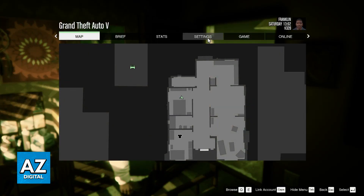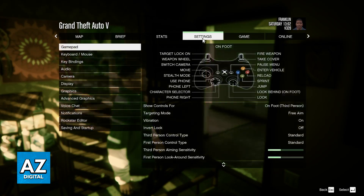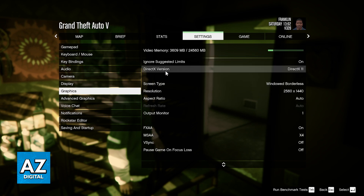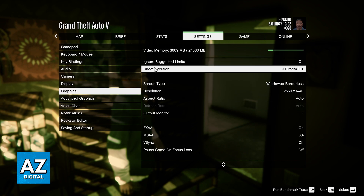As you might be aware, if you go into the settings and you switch over to graphics, the second option from the top is going to be DirectX version. Currently, if you go to the left or right, you can choose between DirectX 10, DirectX 10.1, and then DirectX 11. If you go again to the right, you will just come back to DirectX 10. So it seems like inside of the game there is no option to run it on DirectX 12.